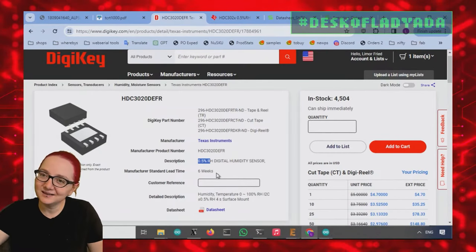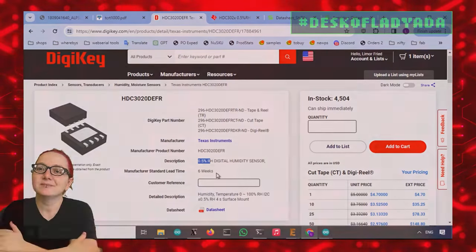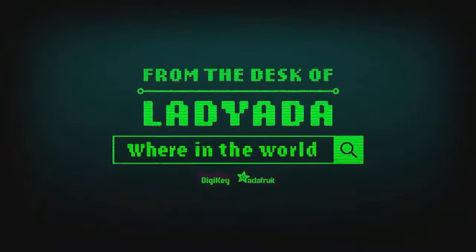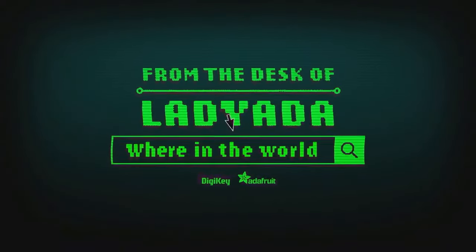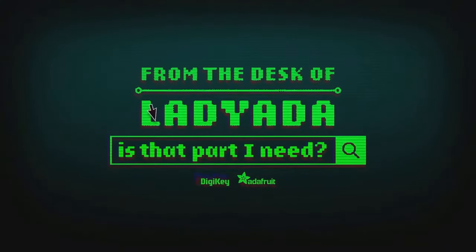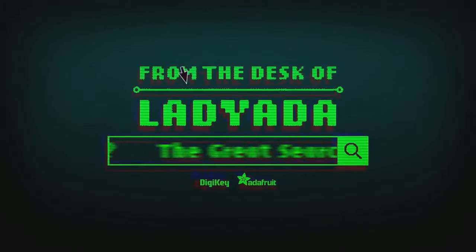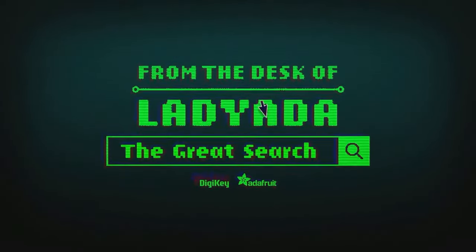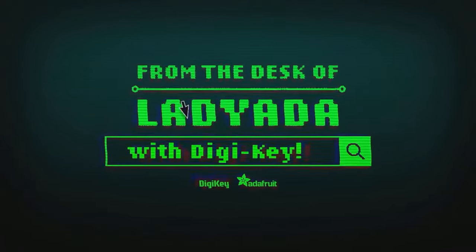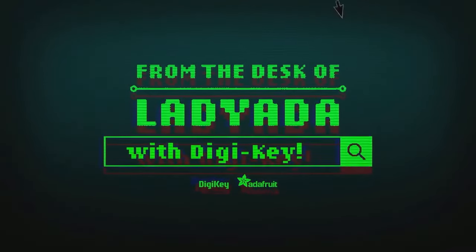That's the great search. Where in the world is that what I need? The great search with DJ King.